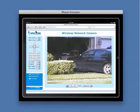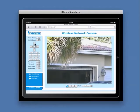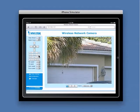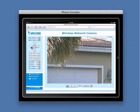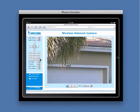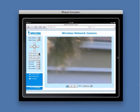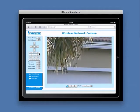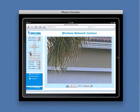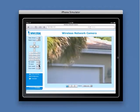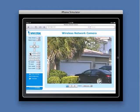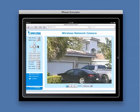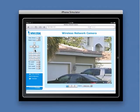We will zoom in and be able to read the numbers clearly. It is also very easy at this distance to make out the make, model, and color of the vehicles that are parked in front of the garage.